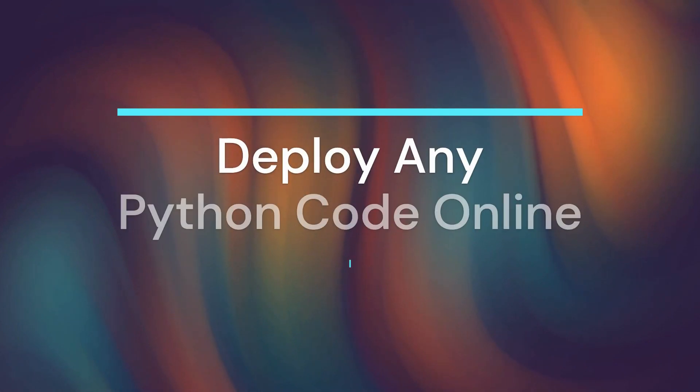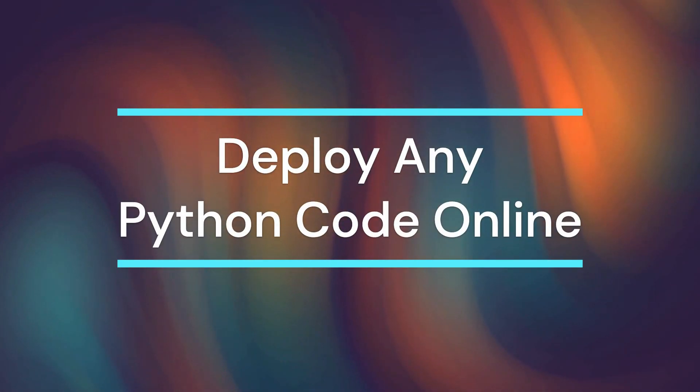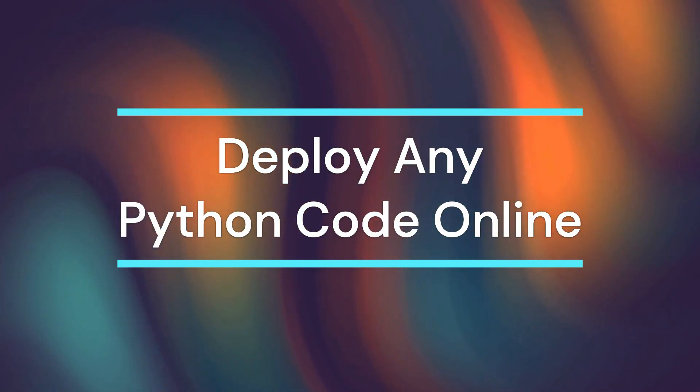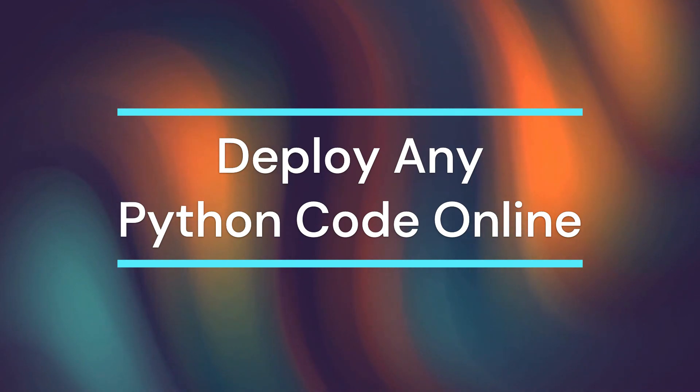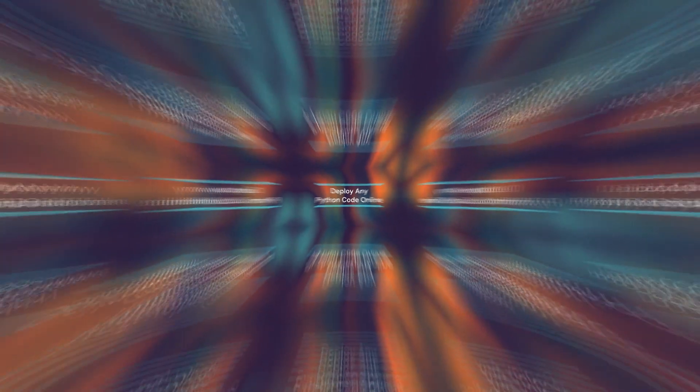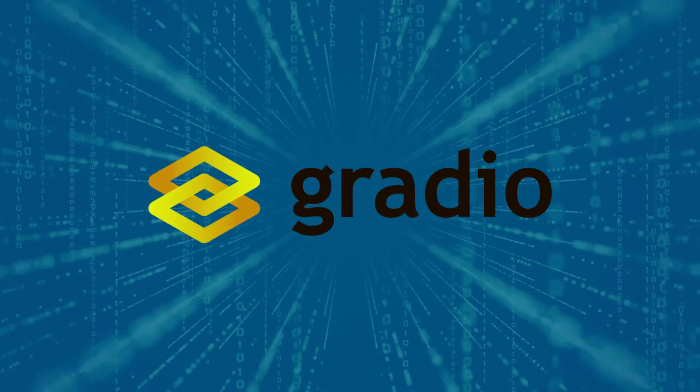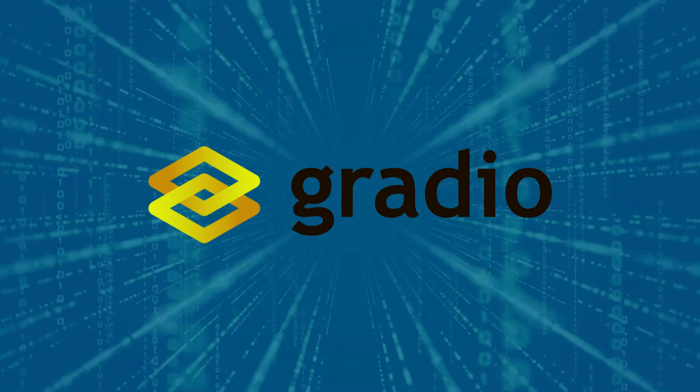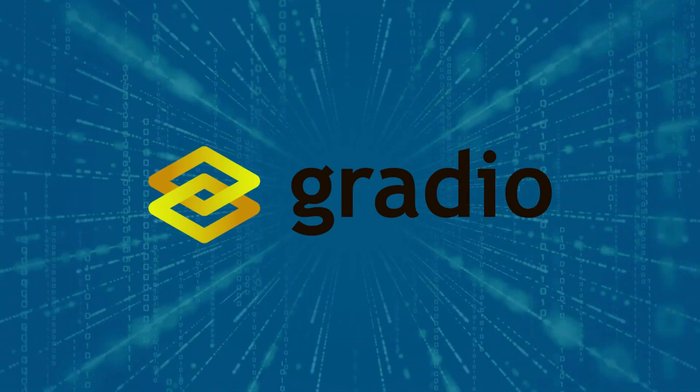Did you know you can deploy any Python code, from a simple hello world to a complex machine learning algorithm, online and have anyone interact with it? Well, you can do it with Gradio in just one minute.